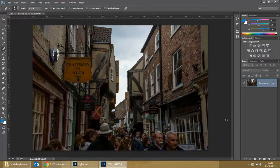And there's the before, and there's the after — a vast improvement. Fairly easy. It's a Photoshop CC only method, but we did show you how to do it in Photoshop CS6 earlier. Hope you enjoyed this one — easy to do and impressive results. See you next time, bye bye.